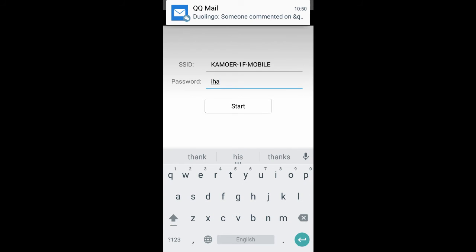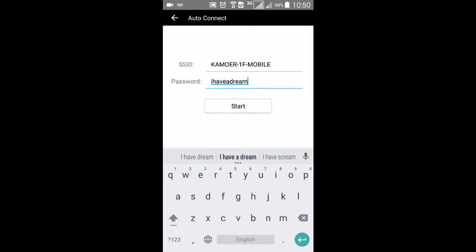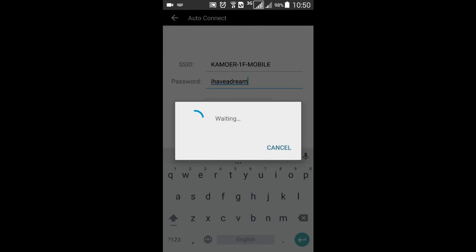Then input the password of your WiFi and wait a few seconds. Do not press the screen until it says Connect successfully and your pump will make a beep sound.